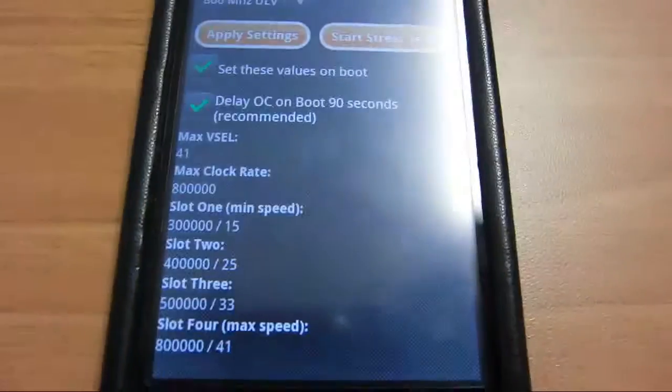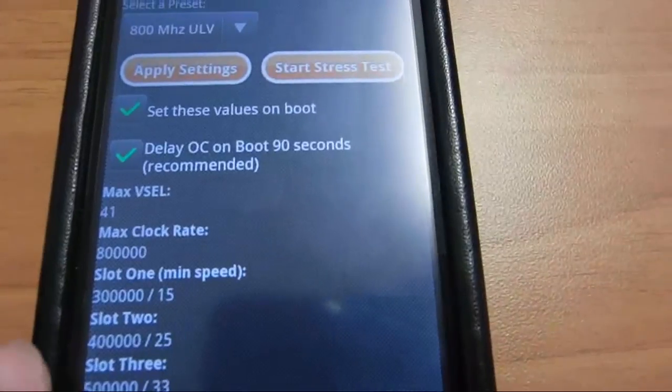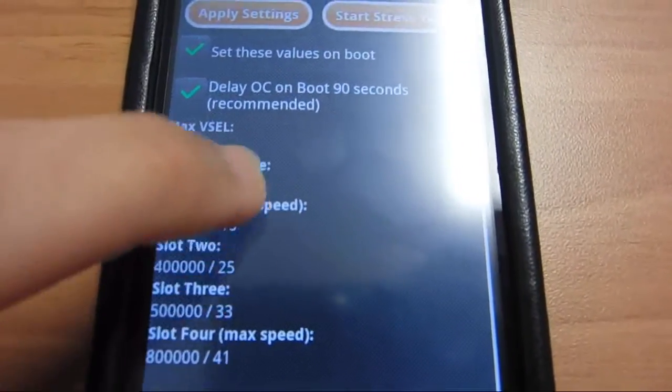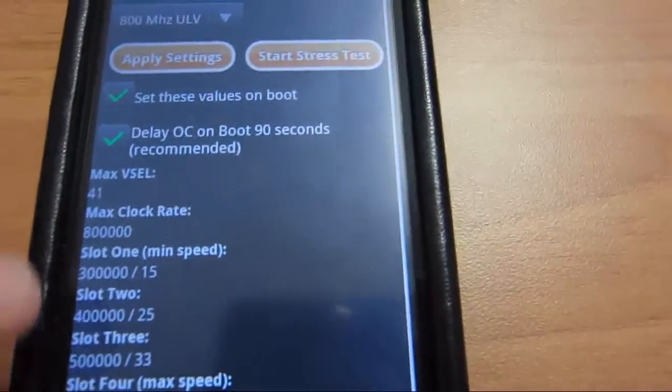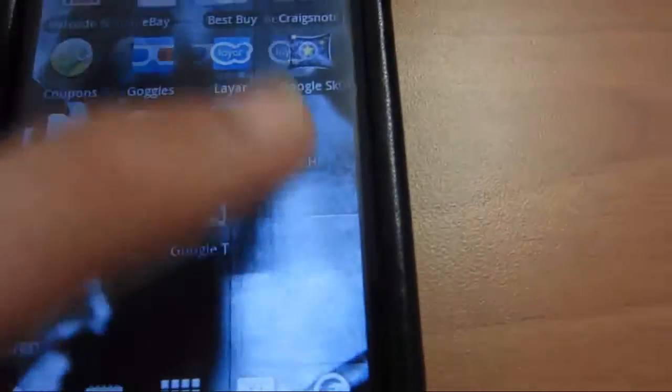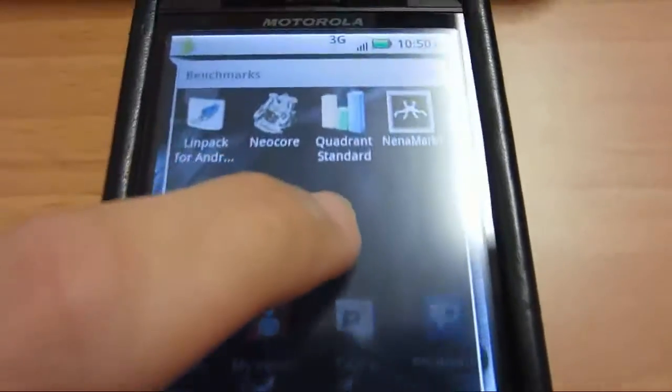I also forgot to tell you, when you get your settings, what settings you think are good, after you apply them, you should have one of these benchmarks. Quadrant is probably the best, and you run that.